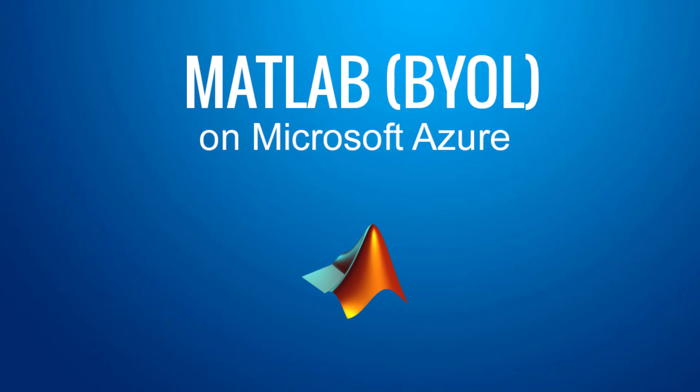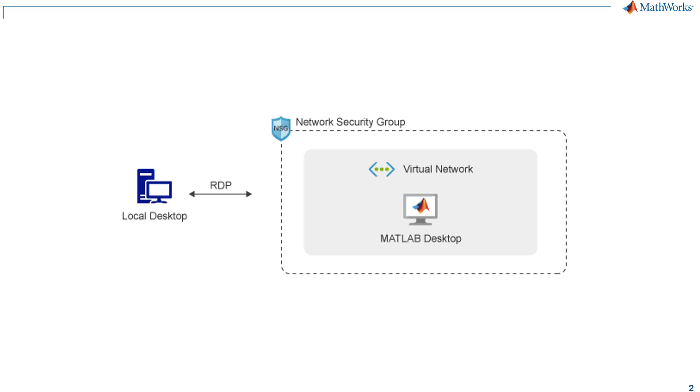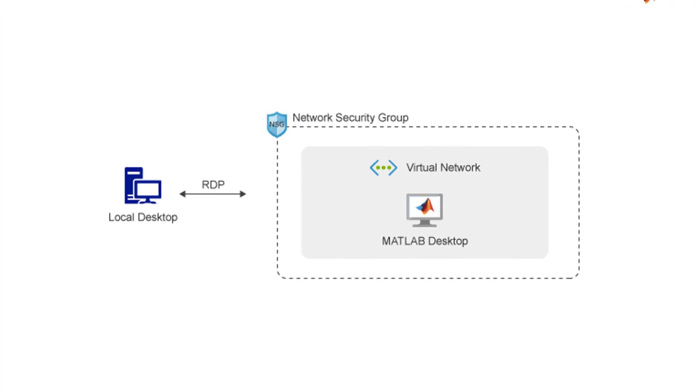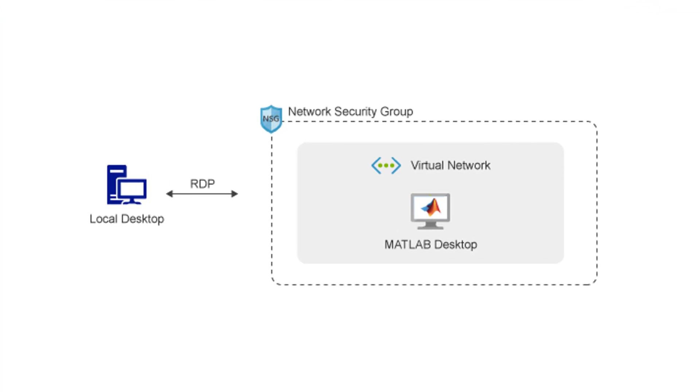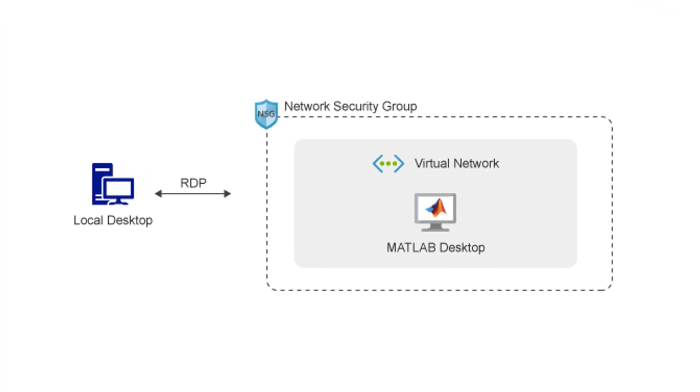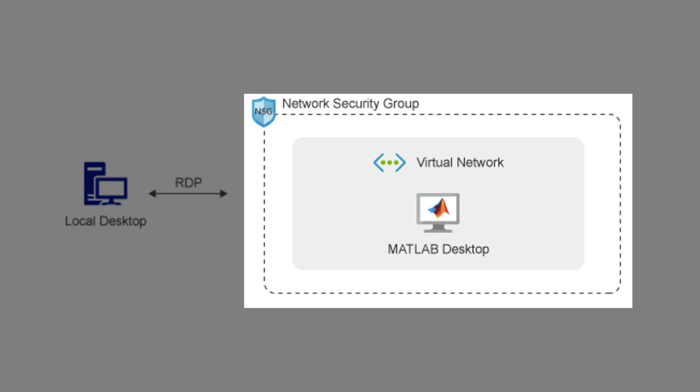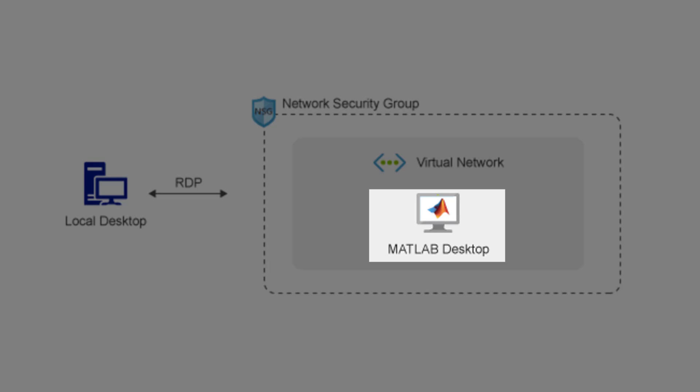In this video, I'll show you how to run MATLAB on Microsoft Azure. The solution template comprises of an Azure Resource Manager which configures all the necessary networking and infrastructure, creates a single virtual machine pre-installed with MATLAB, Simulink, most toolboxes, and many deep learning frameworks.